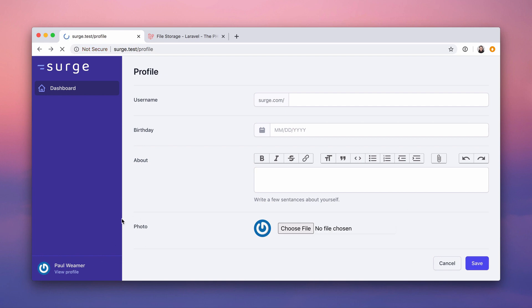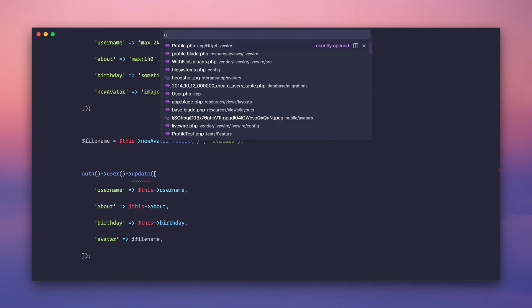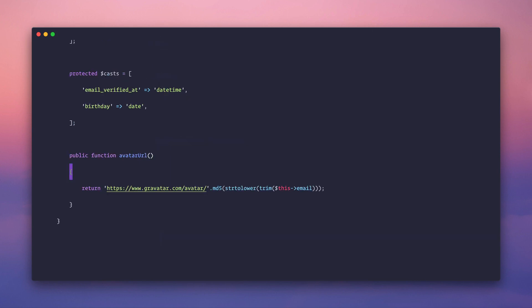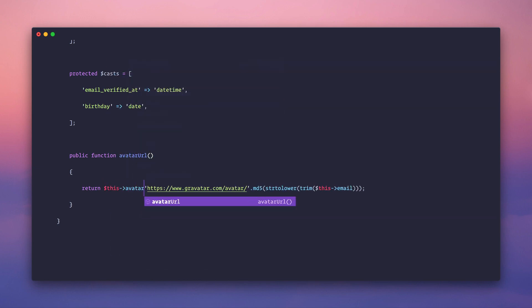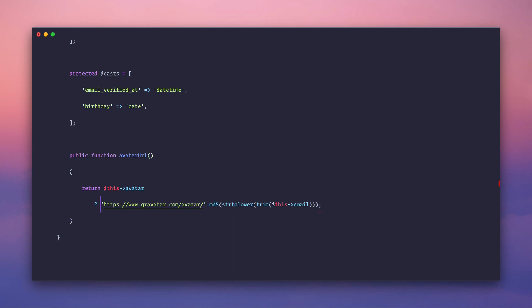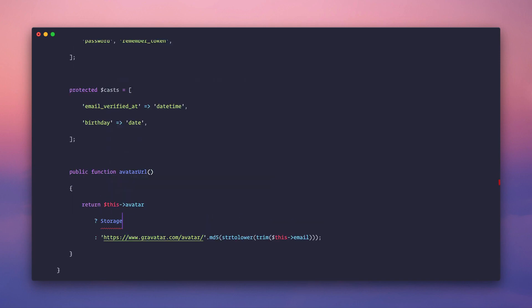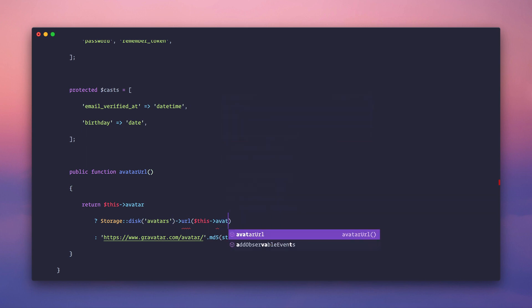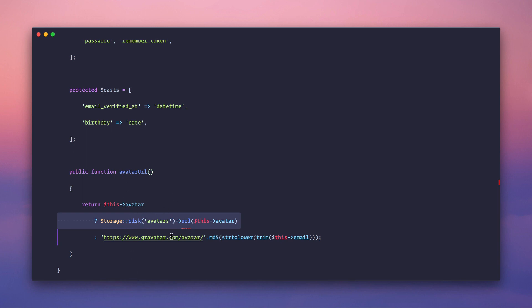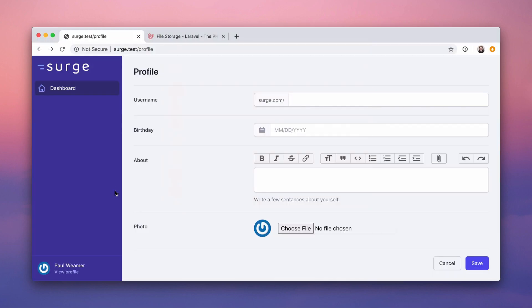We're not seeing the new avatar yet because we need to update the avatar_url method on the User model. Instead of always returning Gravatar, we check for the existence of the avatar field in the database. If we have it, we generate the URL using Storage::disk('avatars')->url($this->avatar). If not, we fall back to Gravatar. This encapsulates the logic in one place rather than scattering if-statements across the app.